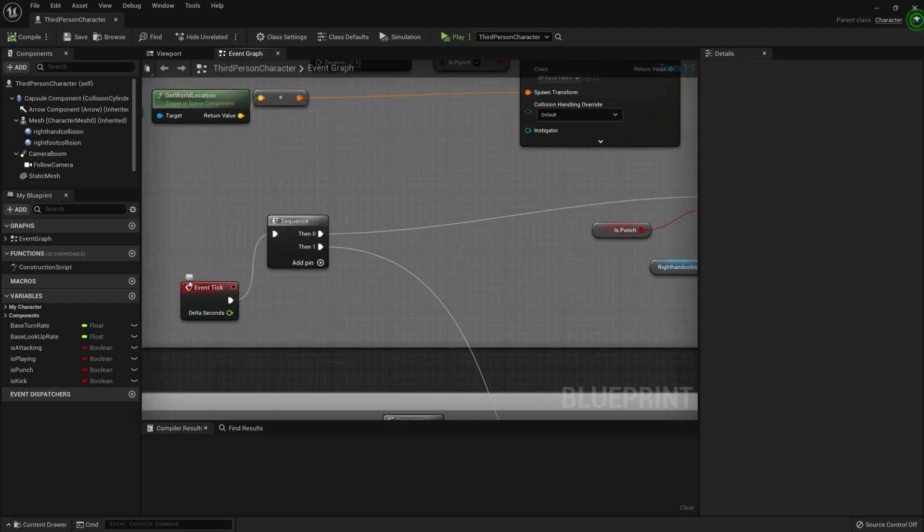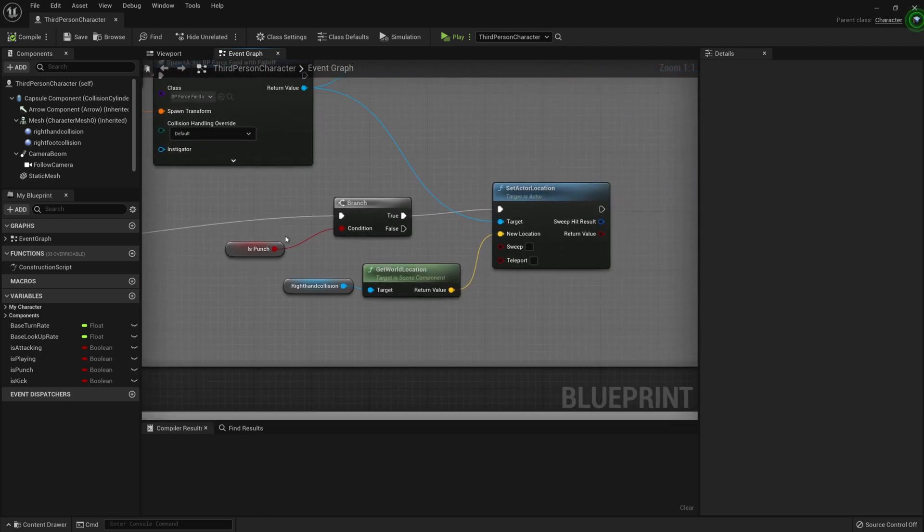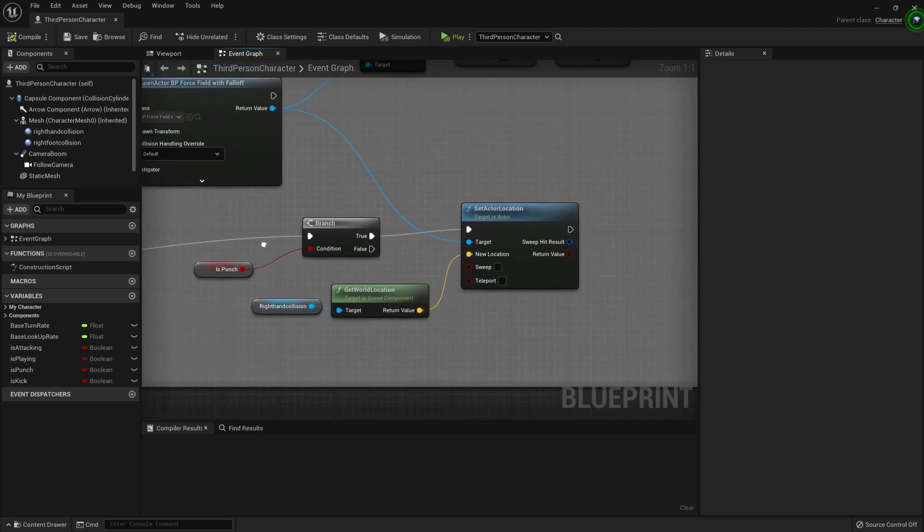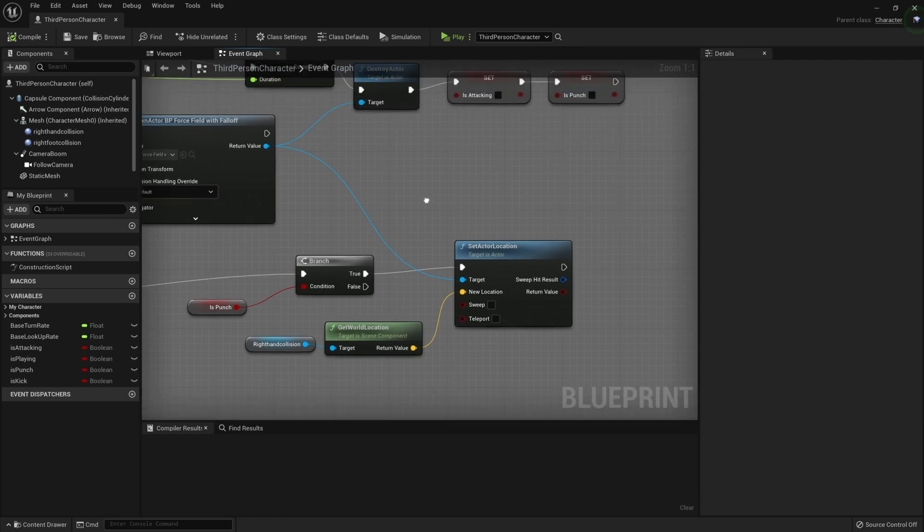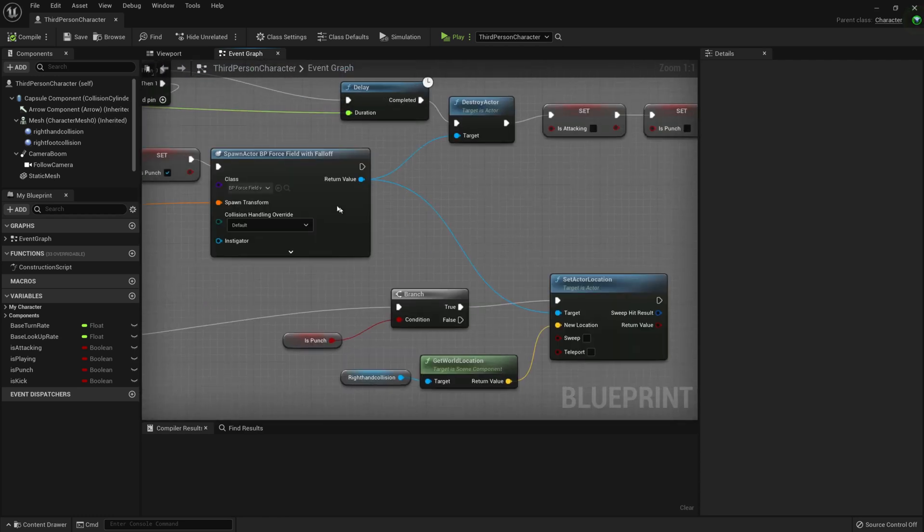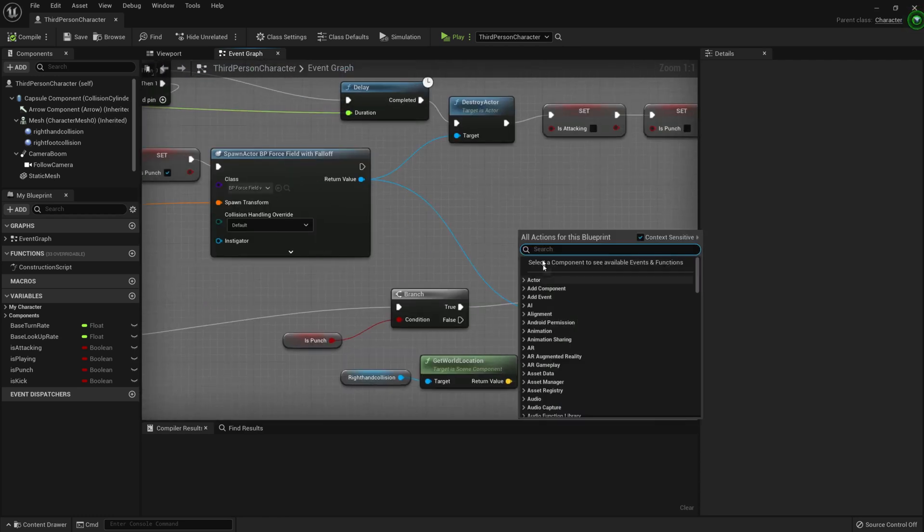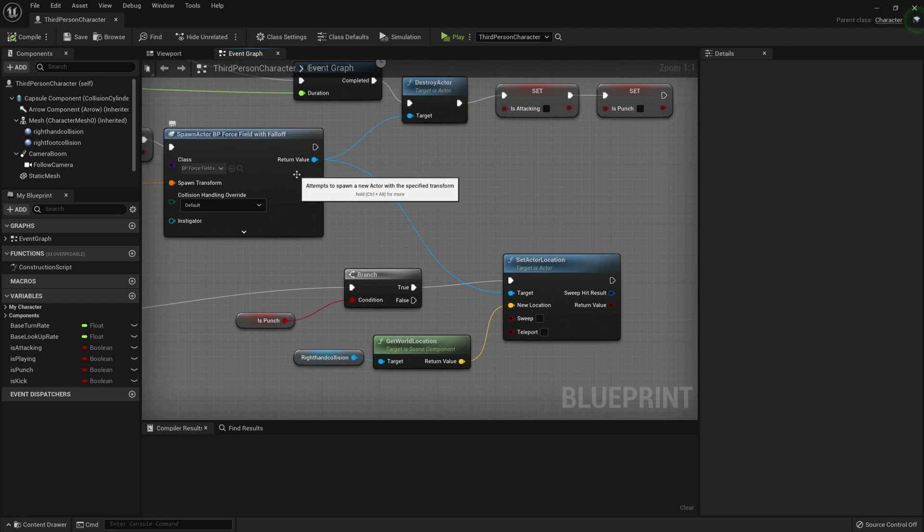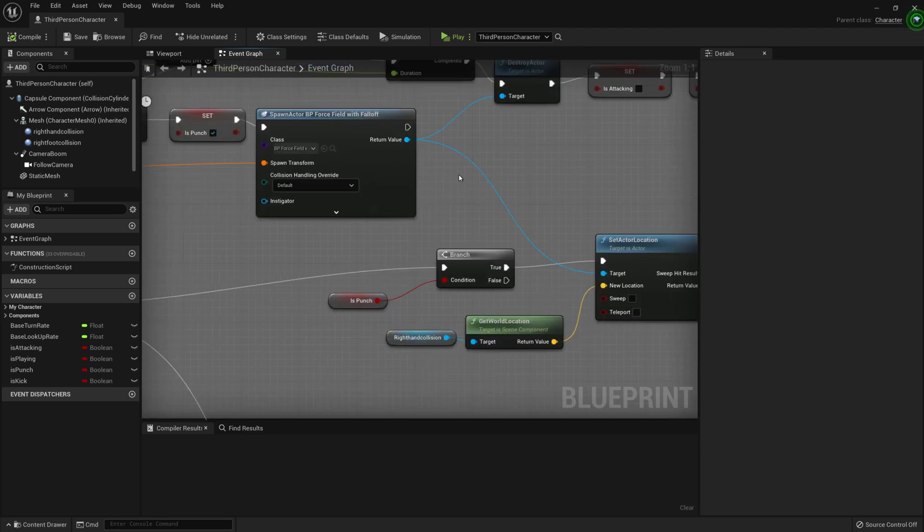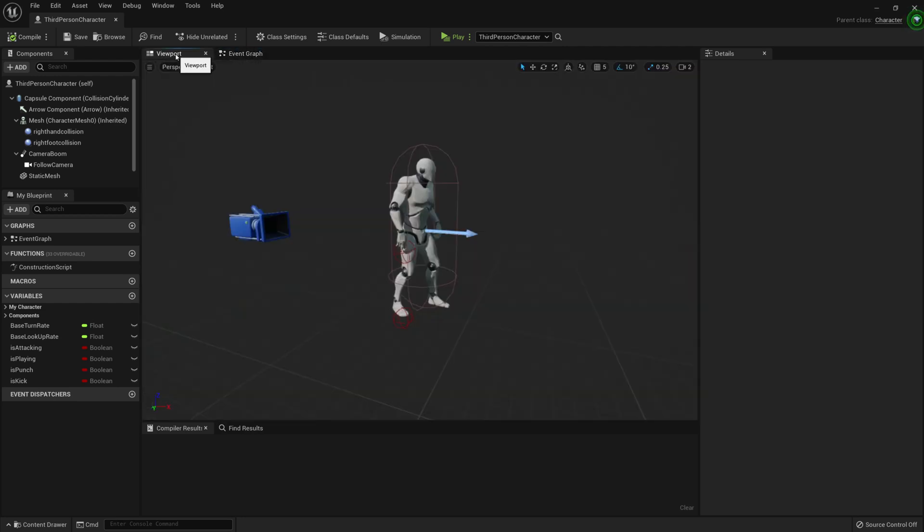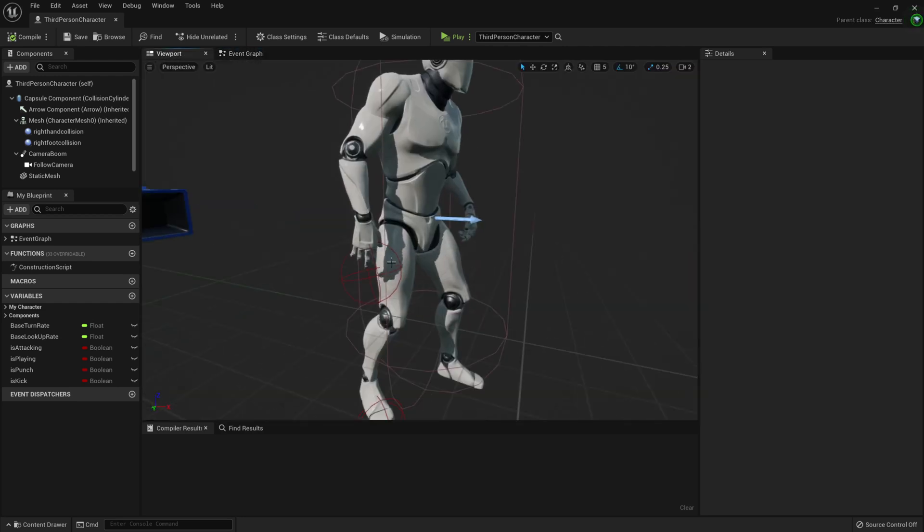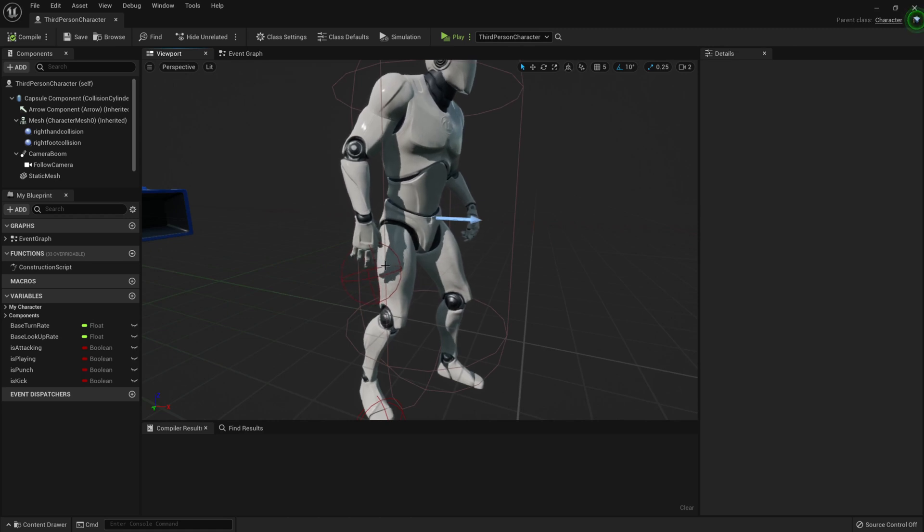The next part is we're going to attach it to the hand to mimic the punch. Down here we also have an Event Tick. So what we're going to say is, on each event tick, let's check to see if we're in the middle of a punch. If we are, then let's update the location of an actor, which is this spawned actor. We're going to keep updating the location to be in line with the fist.